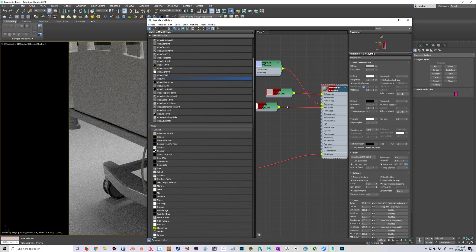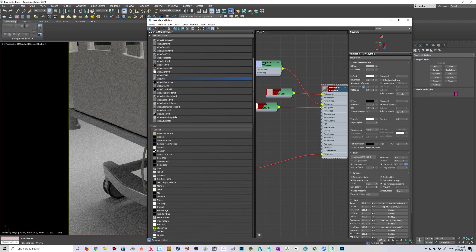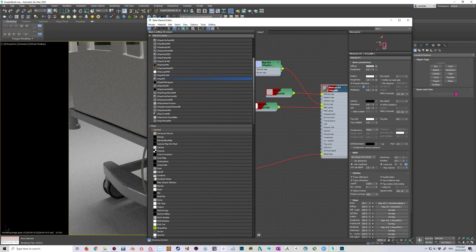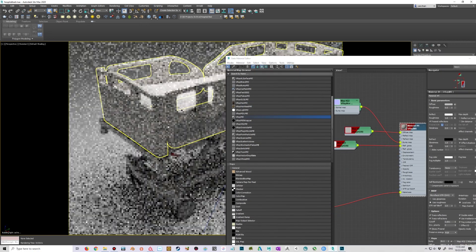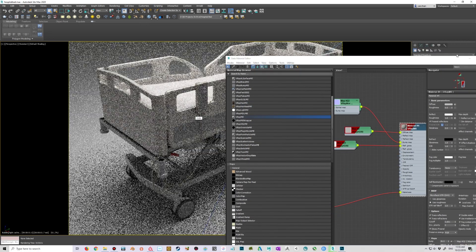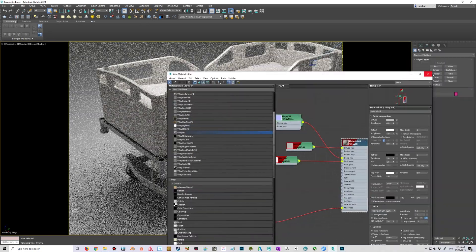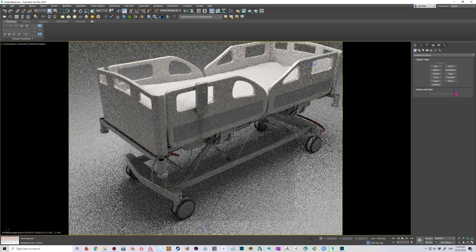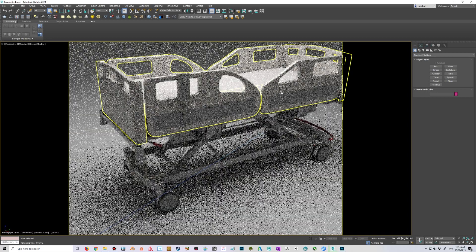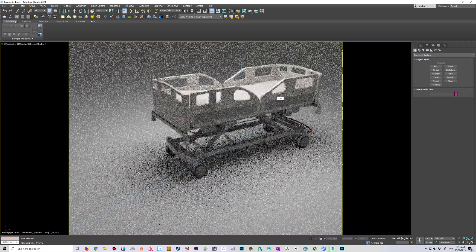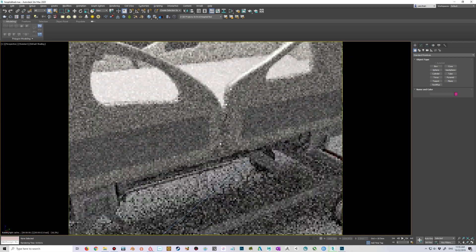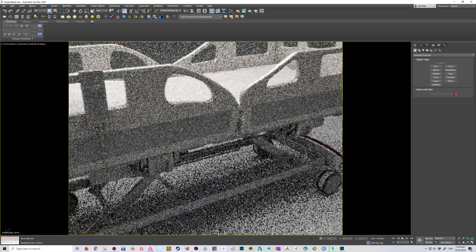I mean maybe it deals—it sort of handles roughness as reflective glossiness and then it somehow inverts that, because it does indeed seem to be correct. This is what, at least to my eyes, is correct values. The roughness is behaving correctly here.